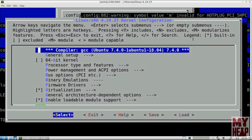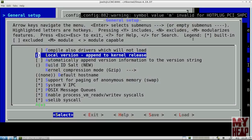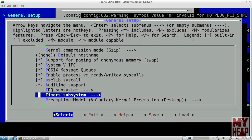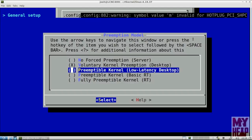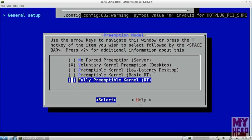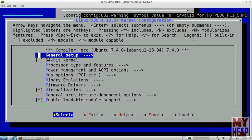Now we go into General Setup and scroll down to find 'Preemption Model.' Right now it's set to 'Voluntary Kernel Preemption,' but we actually want 'Fully Preemptible Kernel.' I've highlighted that option and will press enter to select it. Notice the preemption model on screen has now changed to 'Fully Preemptible Kernel.' That's what we want. We hit Exit to go back out of the General Setup menu to the main menu.